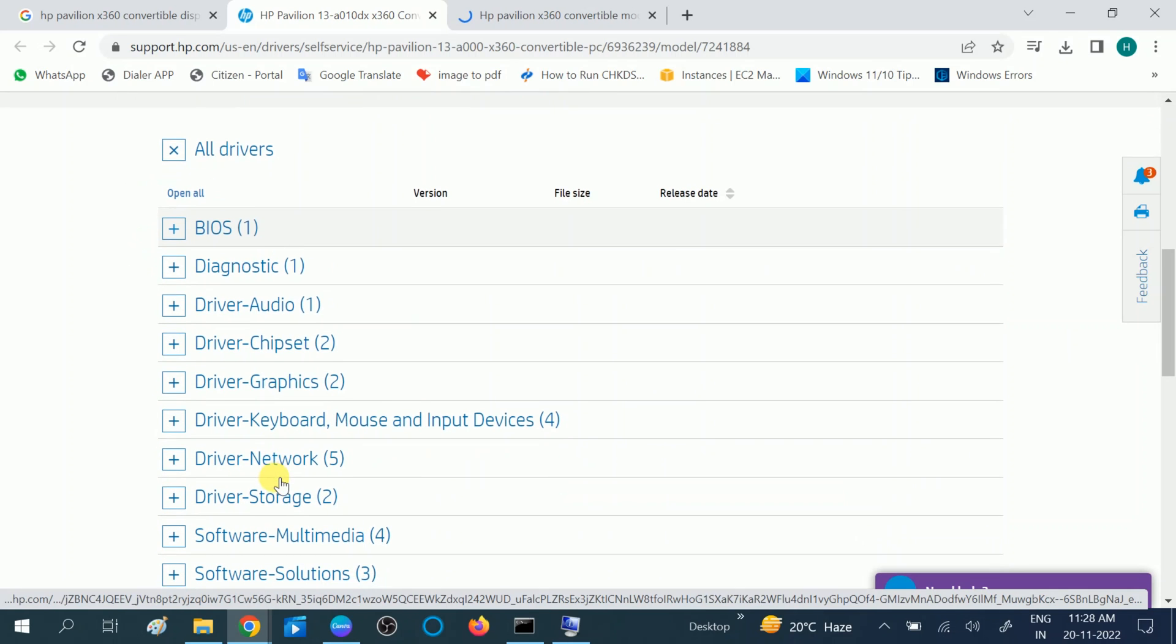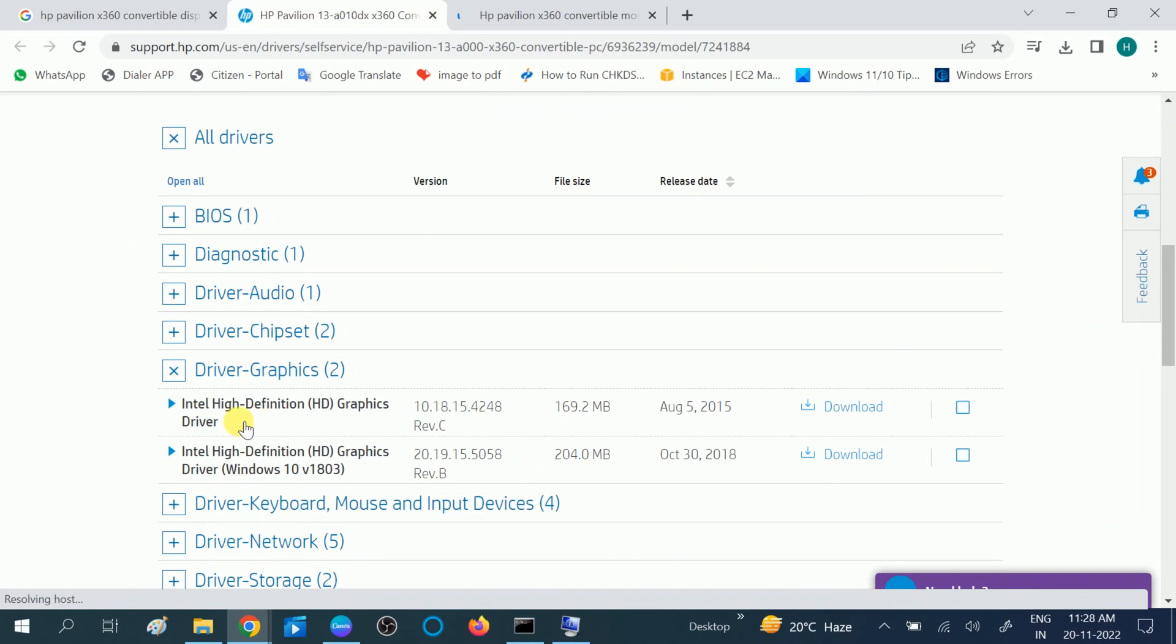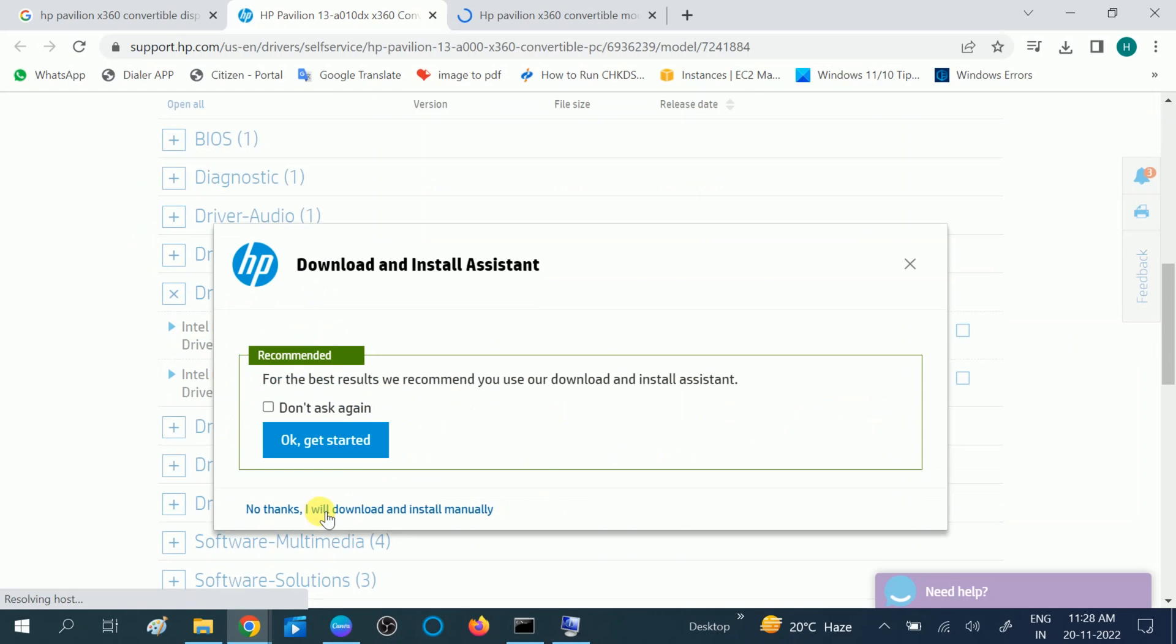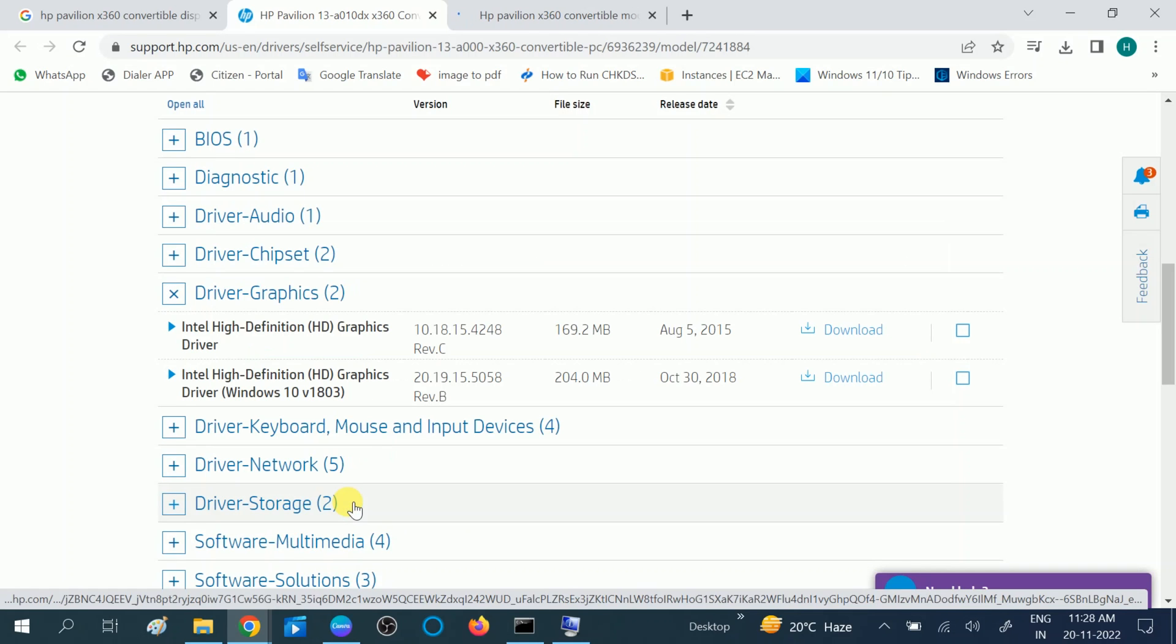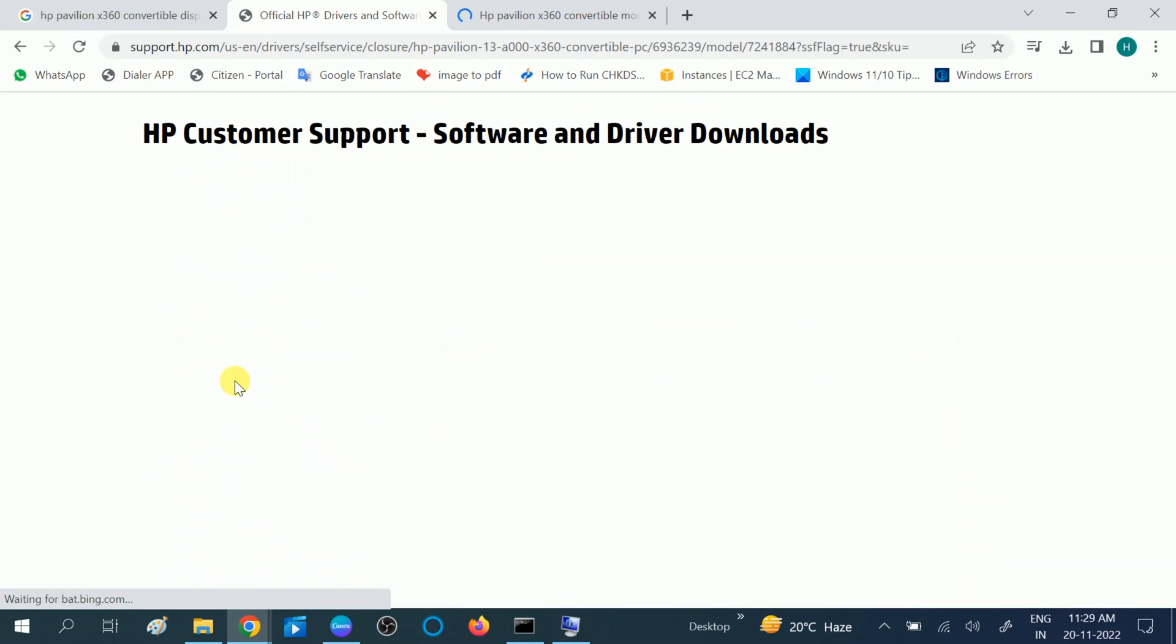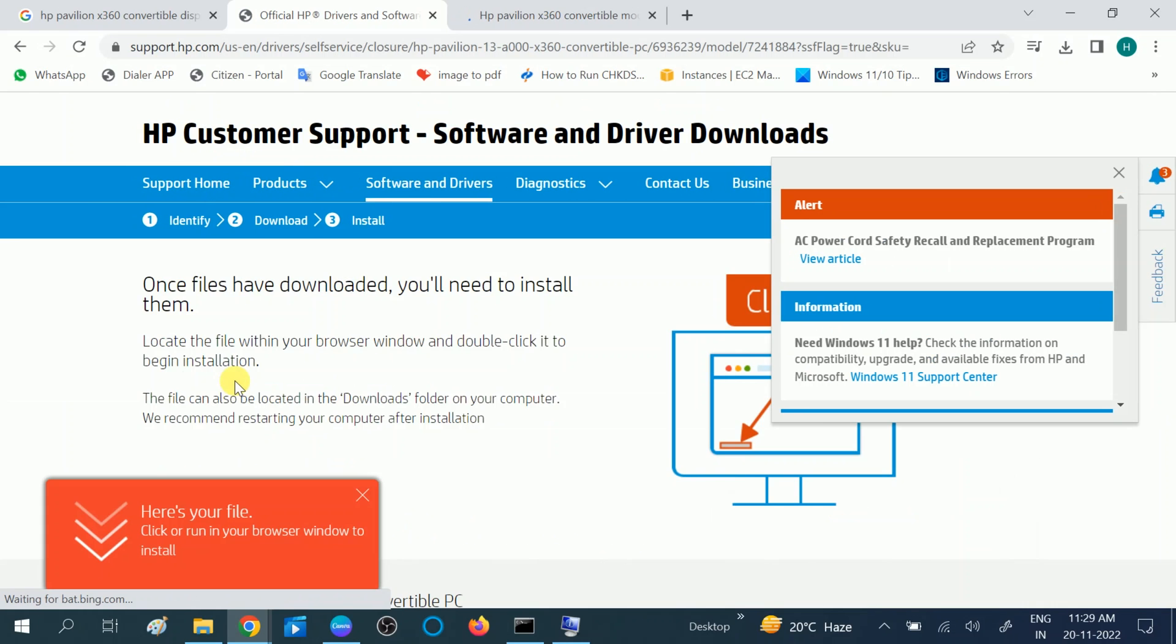Then you should see Display. You can see here Driver Graphics. Expand the option. Intel High Definition HD Graphics Driver, click on this Download. Choose this option. If the first driver is not working, you can choose another driver as well and reinstall those.